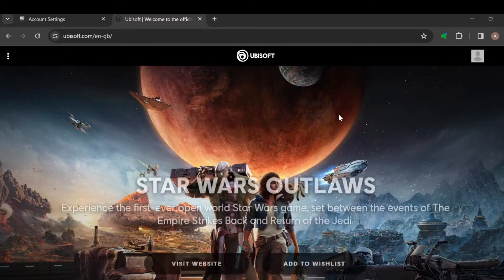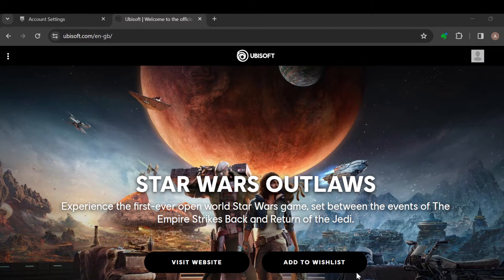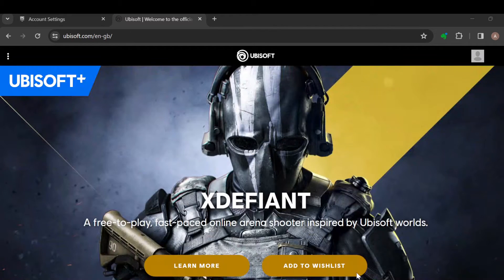After doing that and you're able to log in, you have to navigate to the account information page. Go ahead and navigate to the account information page, and once you've gotten there, scroll down to the linked account section.